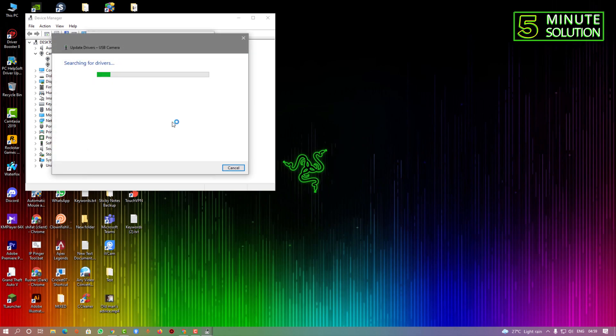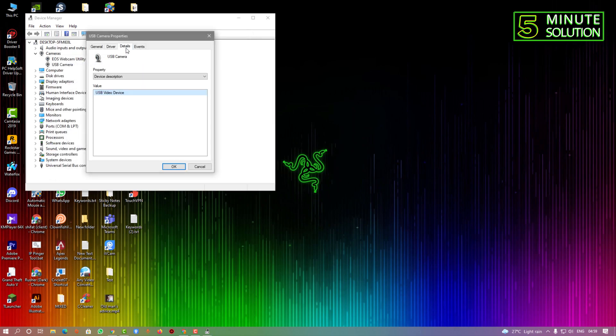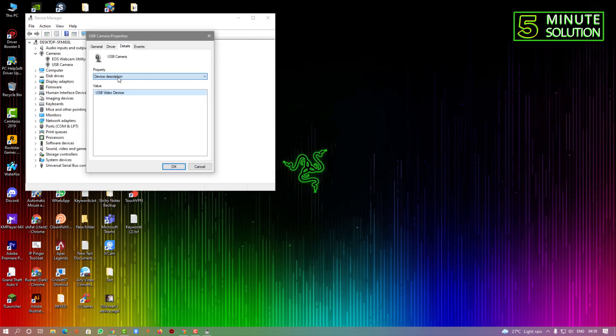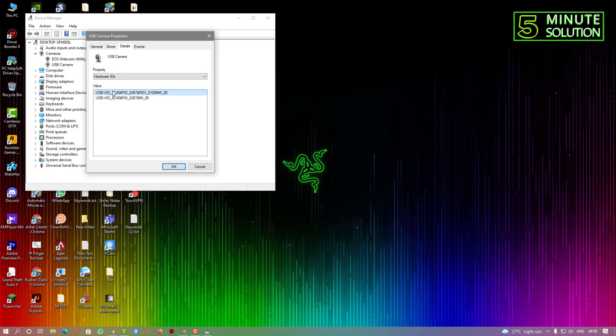But if you click on Details, you need to click on Property and select Hardware IDs. You can see there are two values. You need to copy the first value.